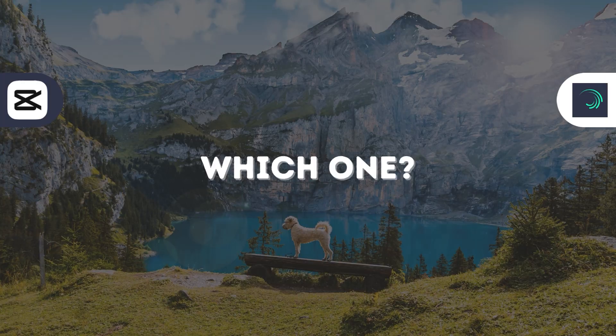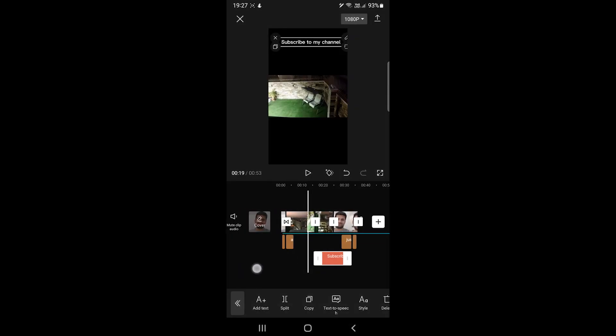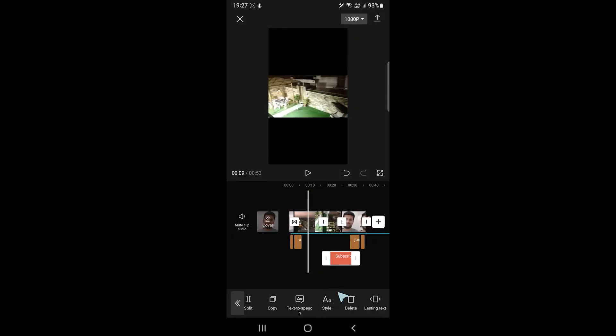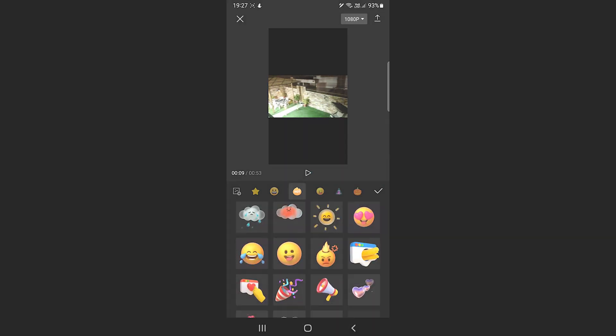So which one is for you? CapCut is a video editor. So if you need a video editor for social media, go with that.